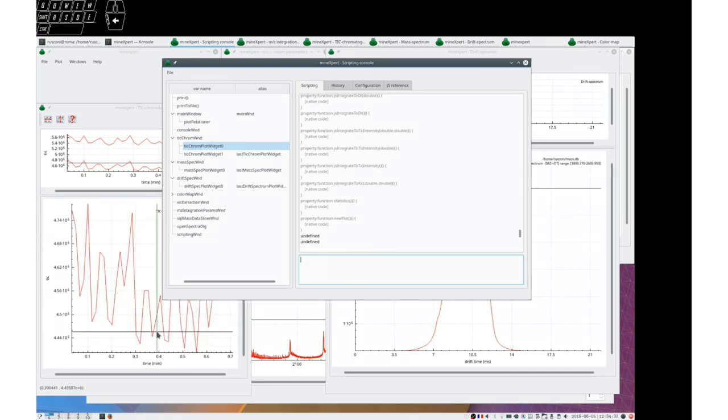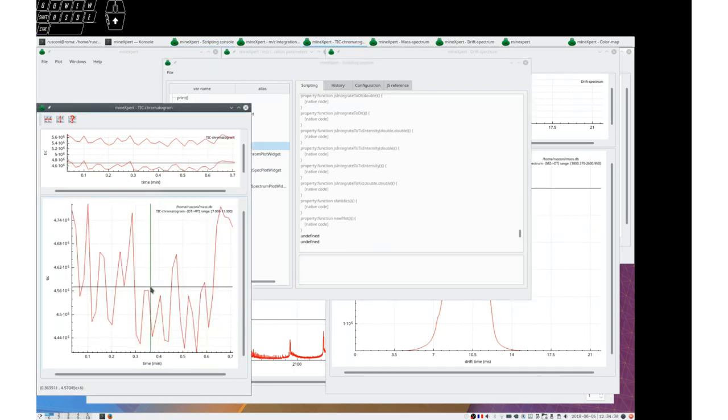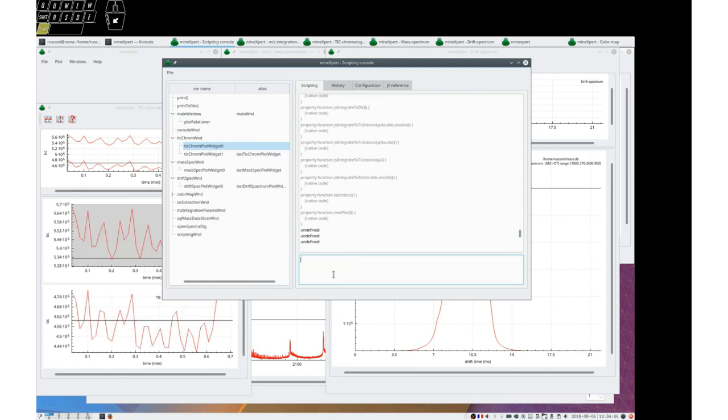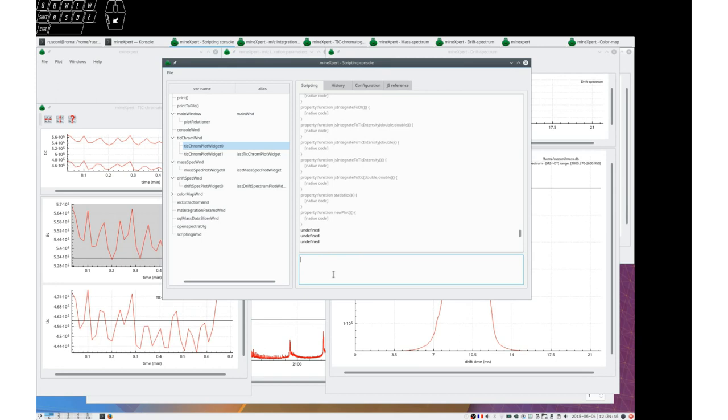And you see that it's hidden. If you say now show, it's shown again.